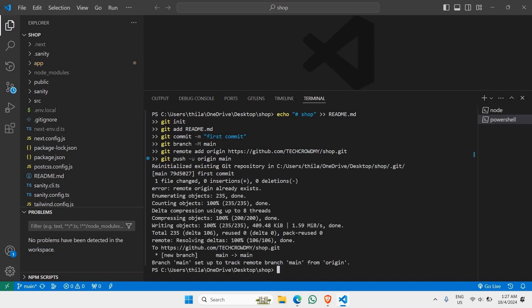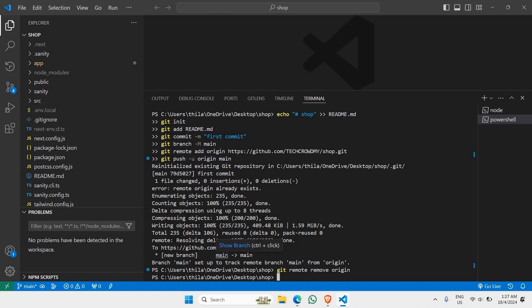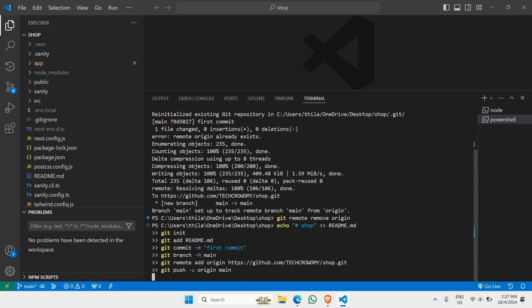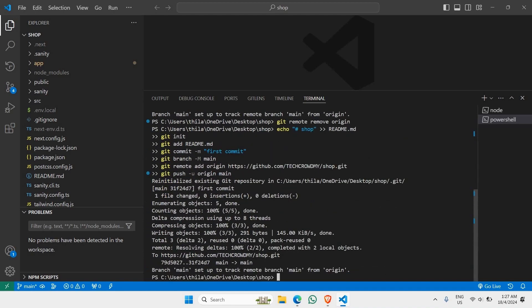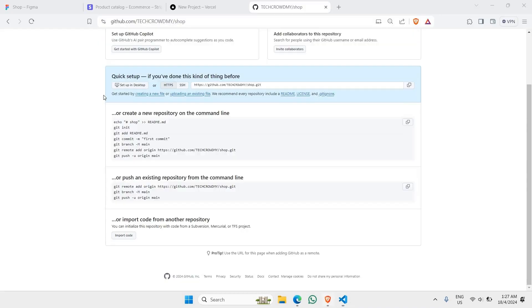There seems to be an issue which says 'error: remote origin already exists.' We can solve this by running 'git remote remove origin', which will solve that issue. Then paste the exact command we just copied again and hit Enter. This time it will create the new repository for you in GitHub. Let's go to GitHub and hit Refresh.